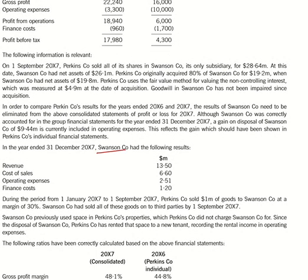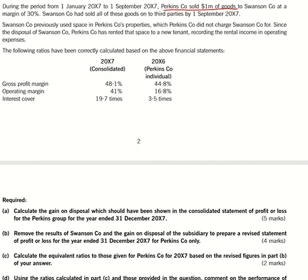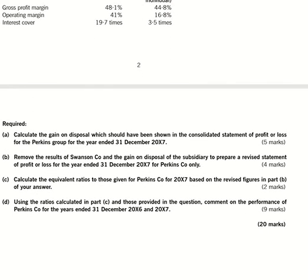In the year ended 31st December 20x7, Swanson Company had the following results during the period from 1st January x7 to 1st September x7. Perkins sold 1 million of goods to Swanson Company at a margin of 30%. Now just go through the last part of the question.